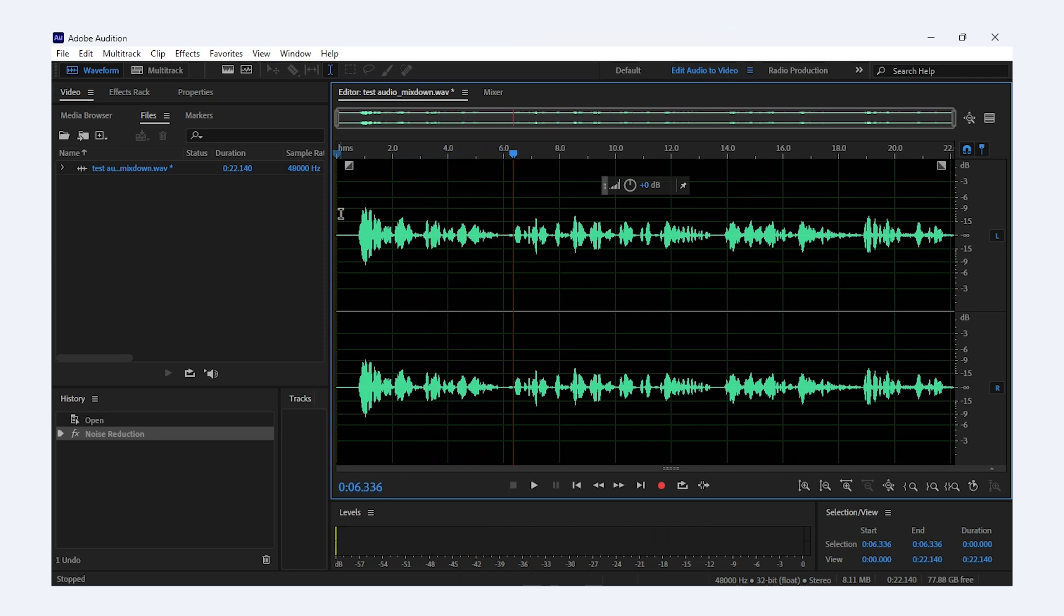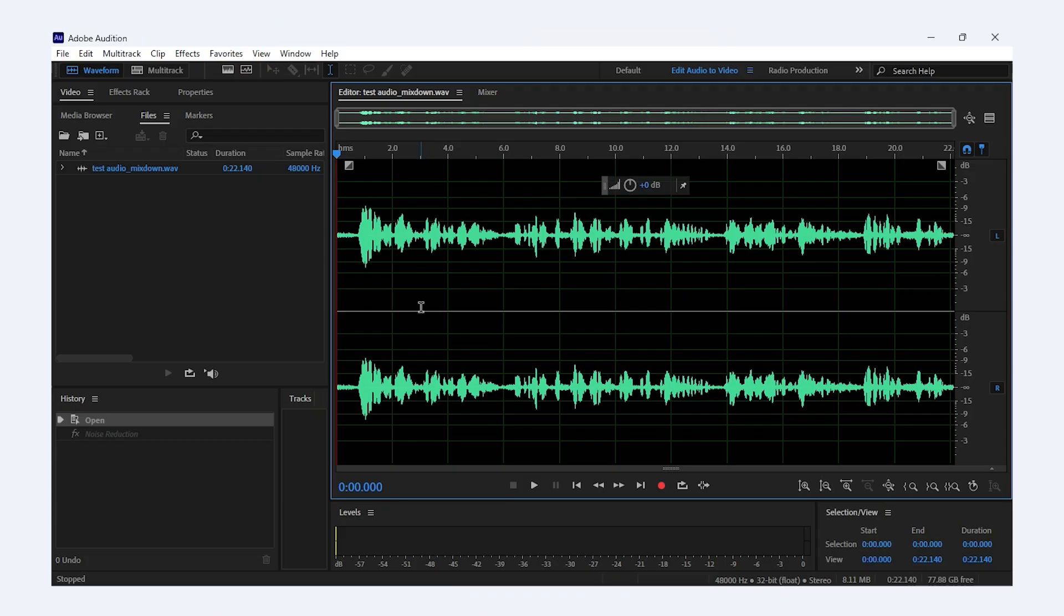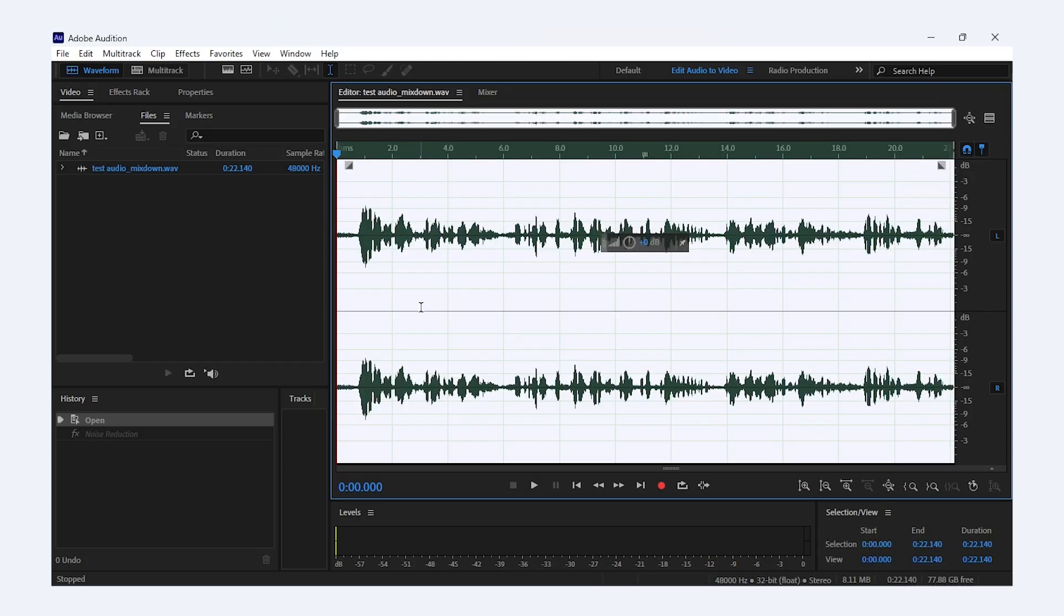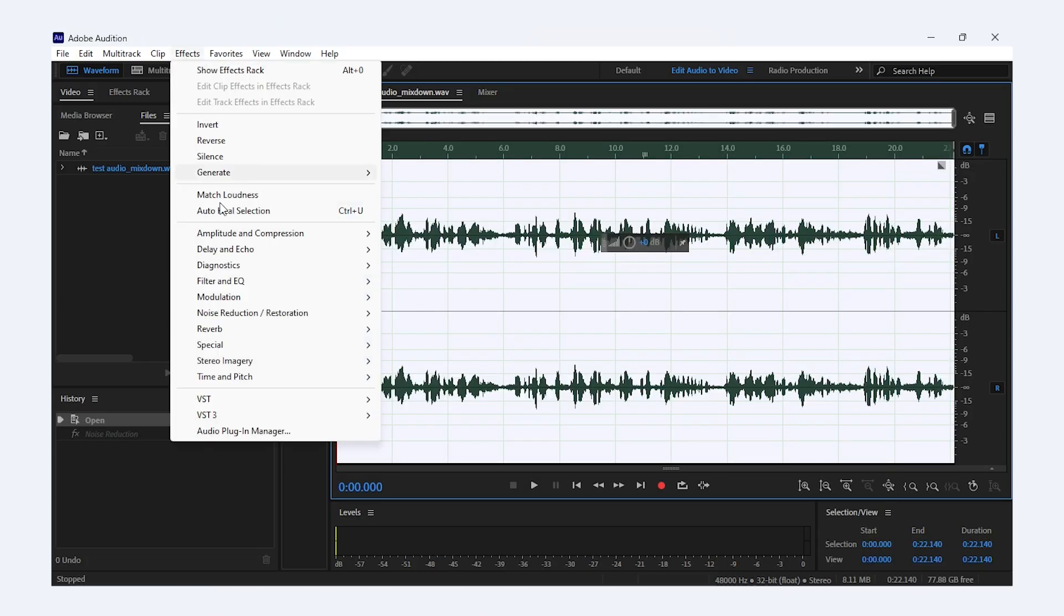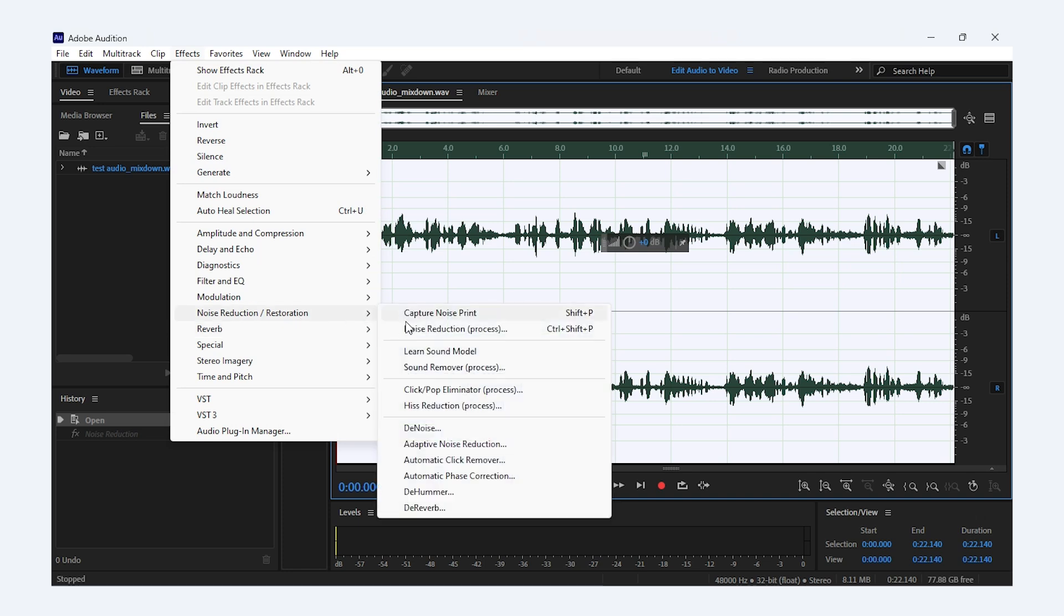If you want a quicker solution in Adobe Audition, you can use the Denoise effect. Simply select your audio and go to Effect, Noise Reduction, Process Restoration, Denoise.